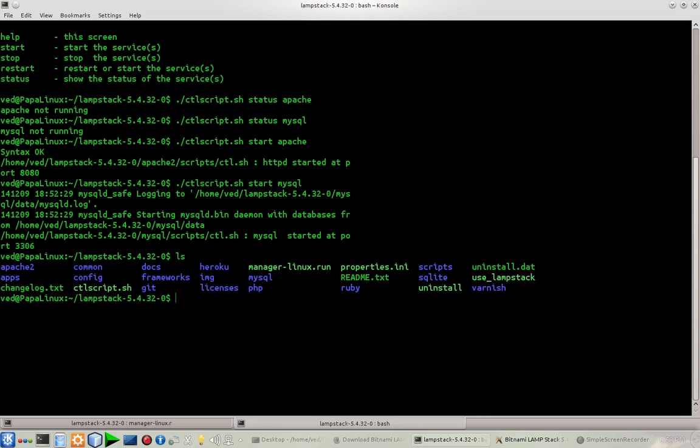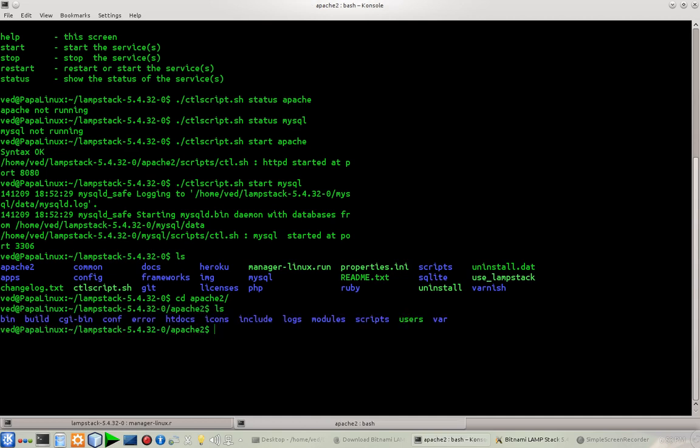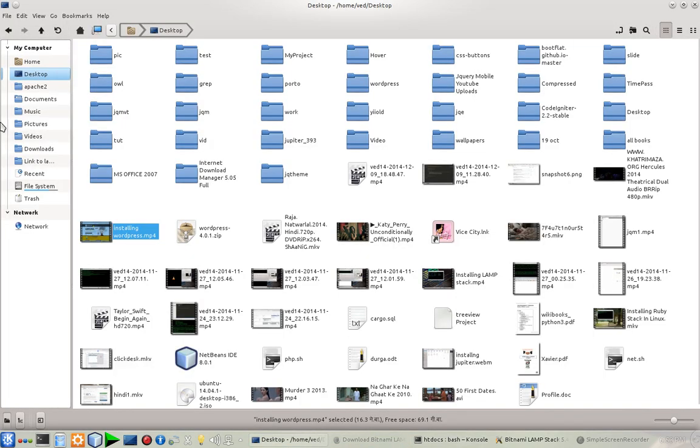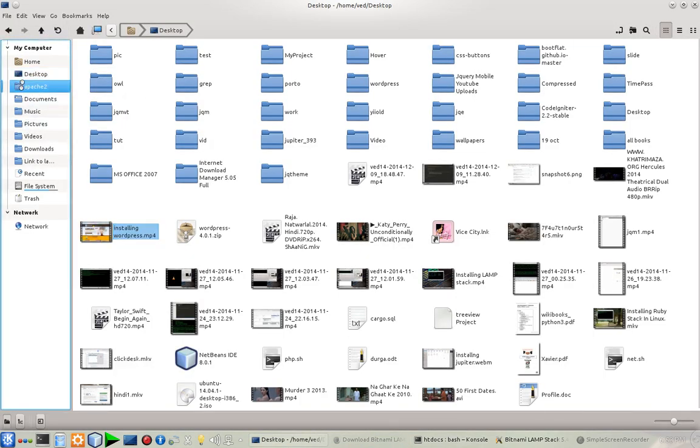If I want to test my PHP code, I have to put them in a folder in my document root. In the case of Bitnami LAMP stack, let's see what is our document root. Let's see our folders first. There is a folder named apache2.